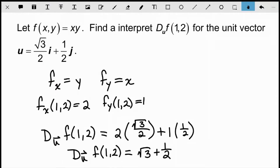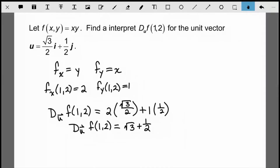What does that actually mean? If I look at the rate of change of this function, it tells us how fast the function is changing value if I move in the direction of vector u. I can find the rate of change not just in the x or y direction — I can do this in any direction I want as long as I follow this process.